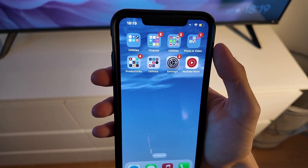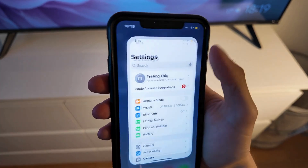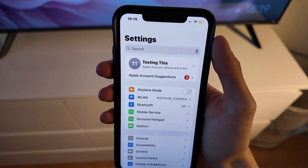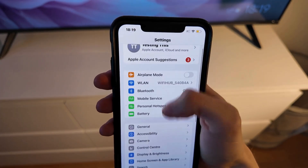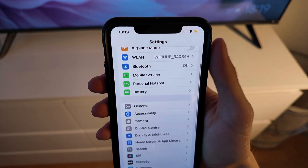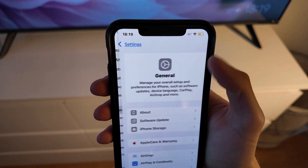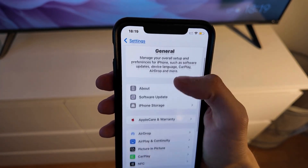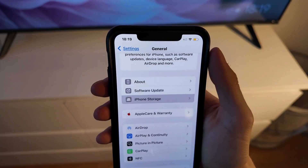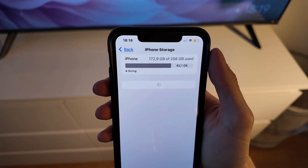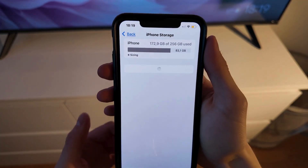I firstly closed the YouTube Music app and instead I went into the Settings app on my phone, as you can see. In here I just scrolled down and then I clicked on General. I scrolled down in here once again and I clicked on Storage.